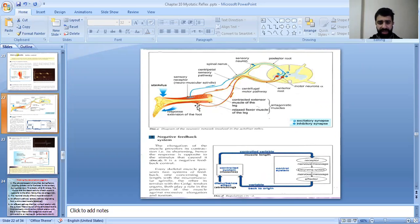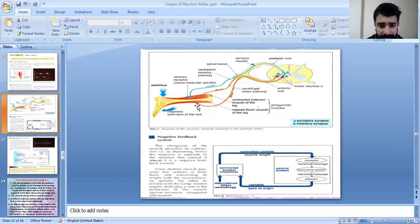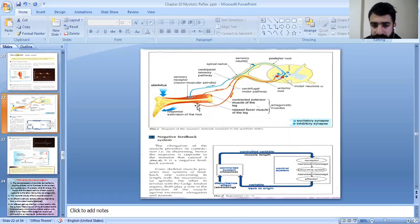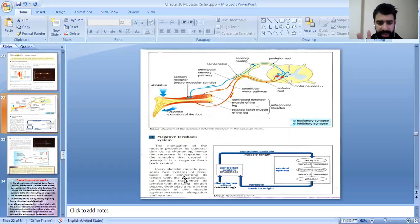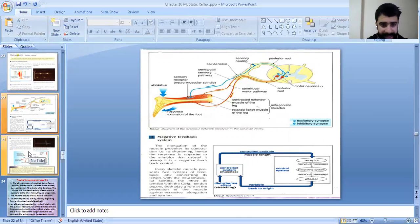This is a negative feedback system: the elongation of the muscle provokes its contraction and shortening, so the response is opposite to the stimulus. Every skeletal muscle possesses two systems: one concerning length via the neuromuscular spindle, and the other concerning tension via the Golgi tendon organ. Both play a role in protecting the muscle against excessive elongation or tension.